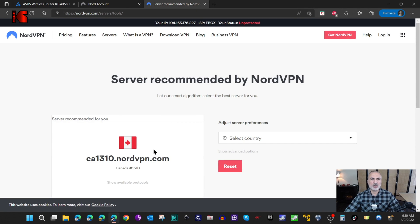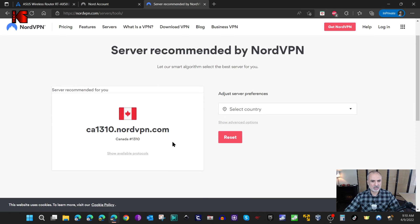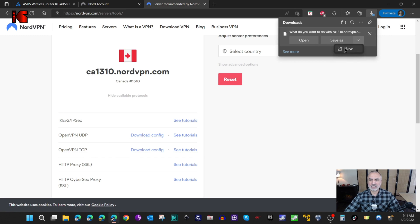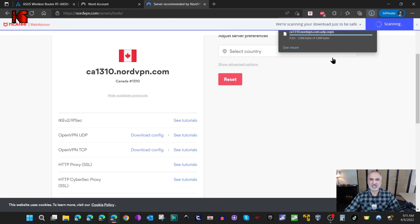Give it a minute — it first detects the country you're in, which is Canada in my case, and it gives you the best server option for your country. I'll leave it as is and click on Show Available Protocols. You'll notice there are many protocols. For OpenVPN, I advise you to use the UDP protocol — it is faster than TCP. UDP is a connectionless protocol and TCP is a connection-oriented protocol. For this video I'm going to use UDP.